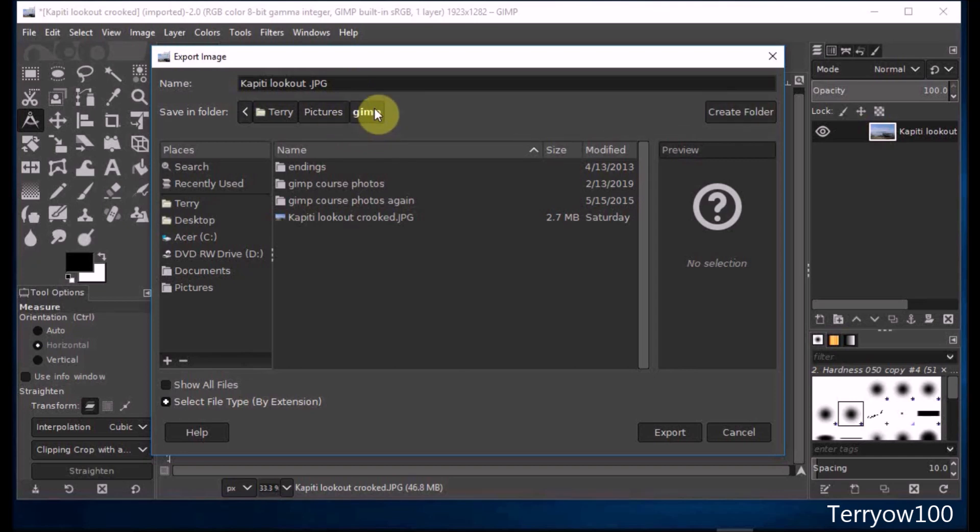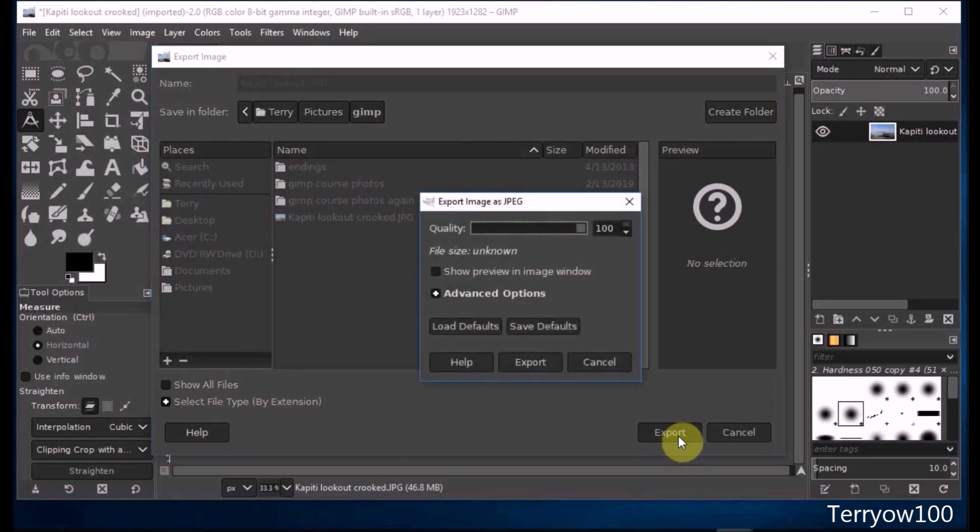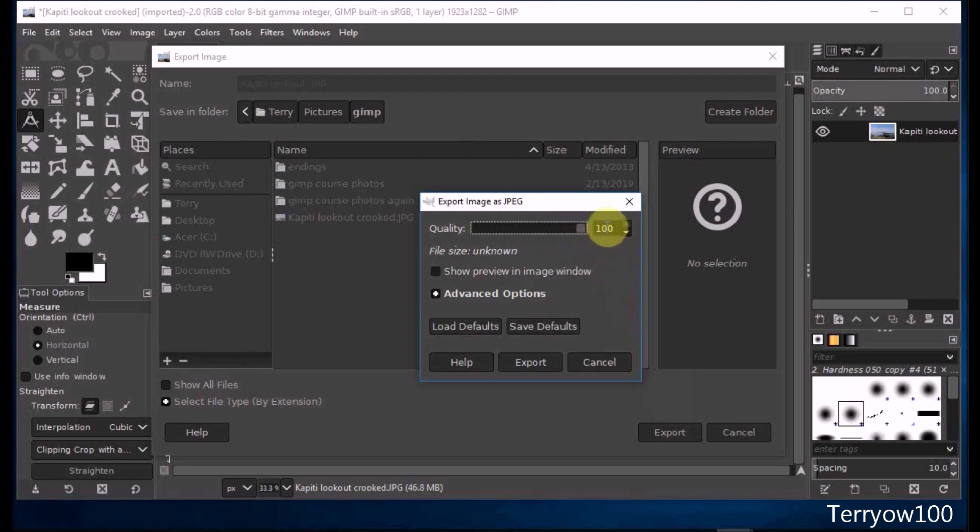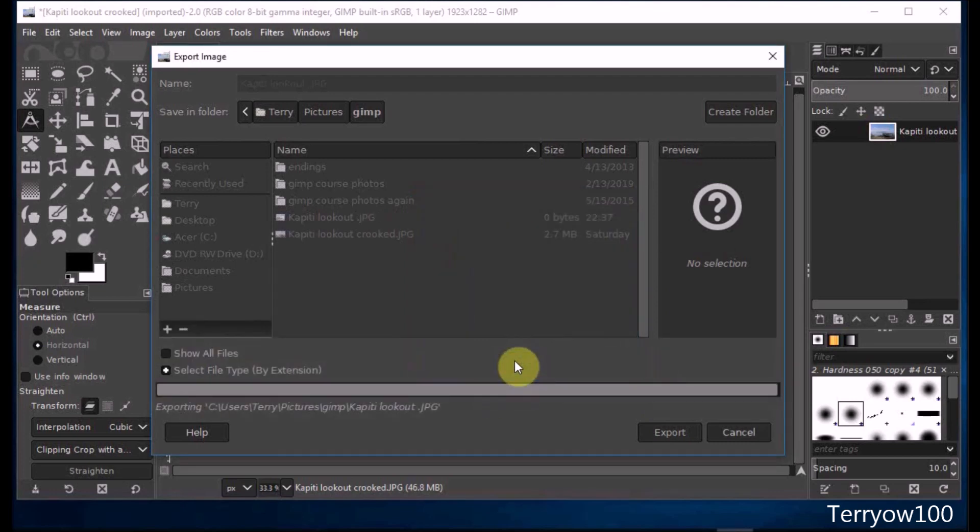This file will now be called Capiti Lookout dot JPEG. I check that it's going to a folder I want, which is GIMP, which is in my Pictures library, then I click on Export. In the dialog box, I check that the quality is going to be 100% and click on Export.